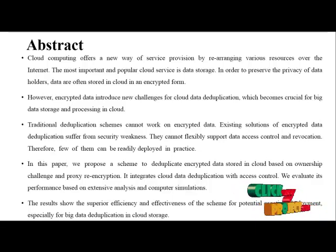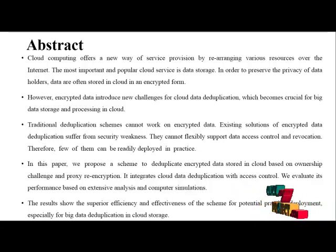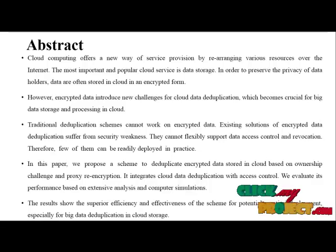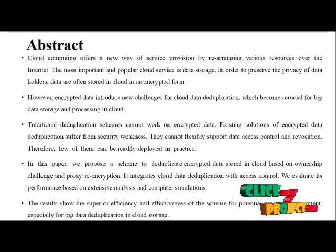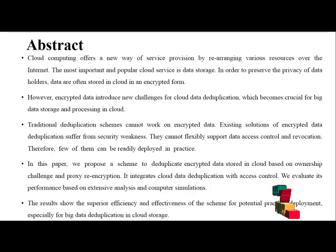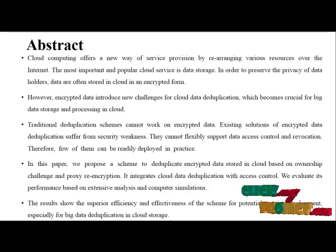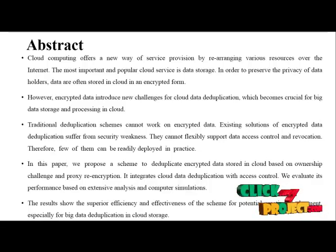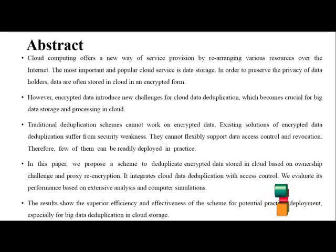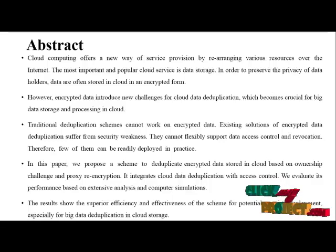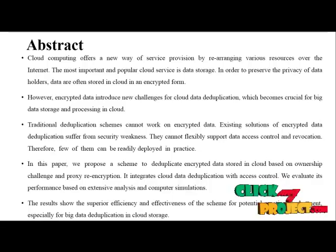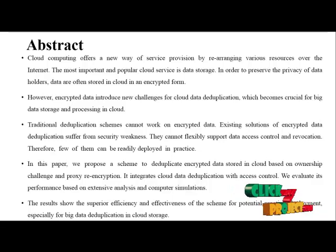Traditional deduplication schemes cannot work on encrypted data. Existing solutions of encrypted data deduplication suffer from security weakness. They cannot flexibly support data access control and revocation.